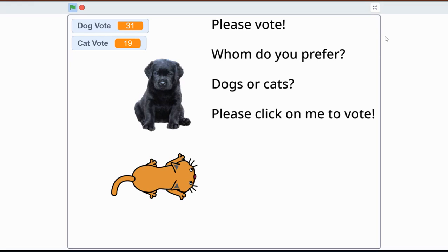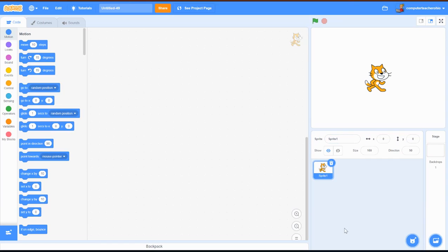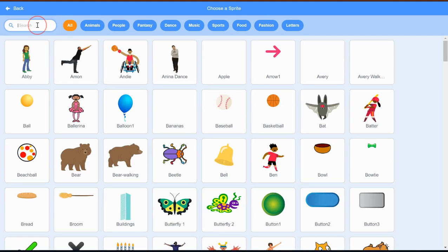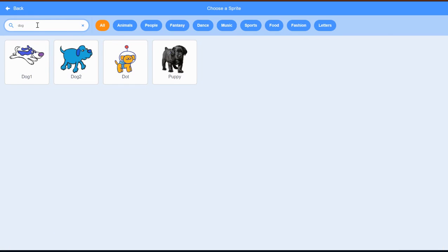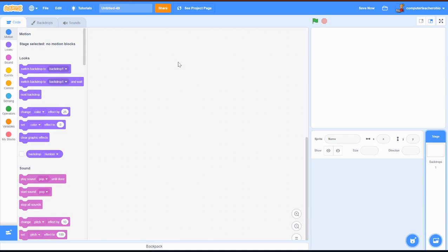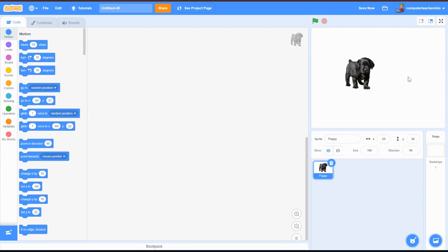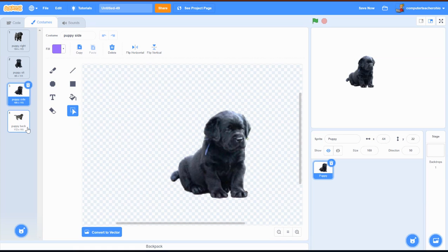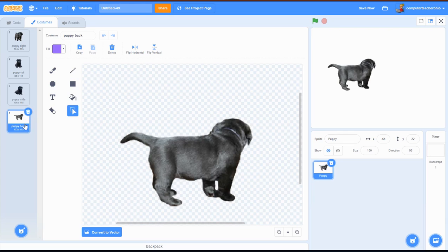First I'm going to X out of my sprite cat down here and then make a new sprite. I'll go over here, choose sprite, and in my sprite search bar I'll type 'dog' and grab this little puppy because he's adorable. Now I'll go into costumes - right now he has a couple of different costumes: doggy-right, doggy-sit, and sort of the back of him.